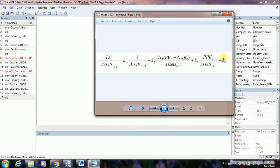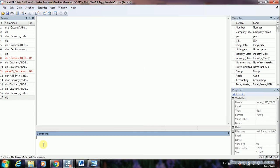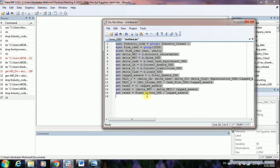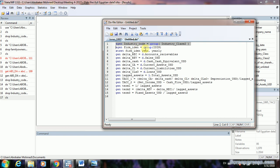I've prepared a do file for you in Stata. All you need to do is change the variable names — I'm using my own names here — to match your dataset, then run the do file. All variables needed to calculate the modified Jones model will be computed in seconds. To begin, you need to run the XT set command.